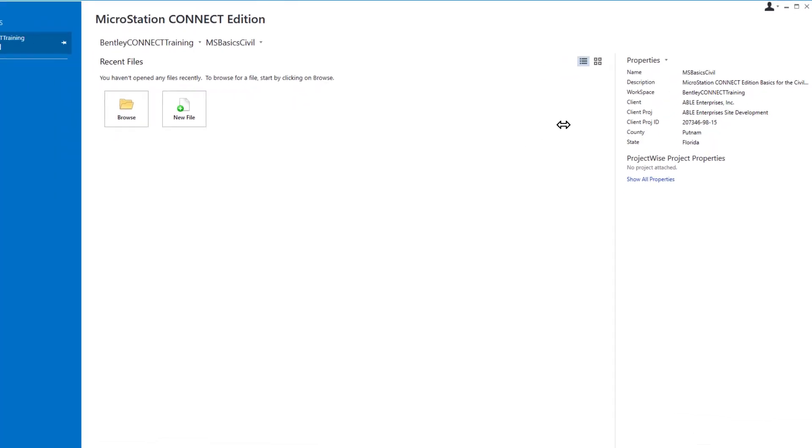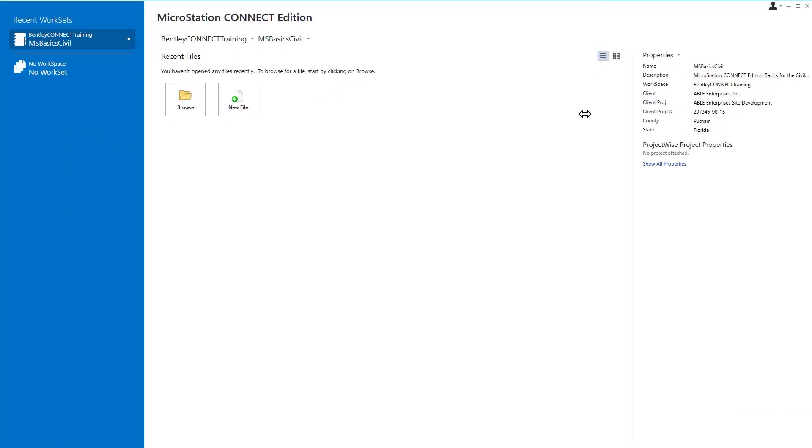The work set properties for our project have been preset by the CAD management team in our organization. The value of a work set property is then available in any design file associated with the work set and are able to be used by various annotation and reporting tools found within the MicroStation Connect Edition.